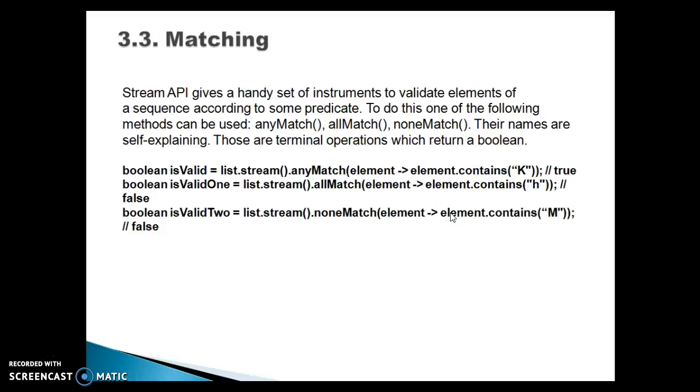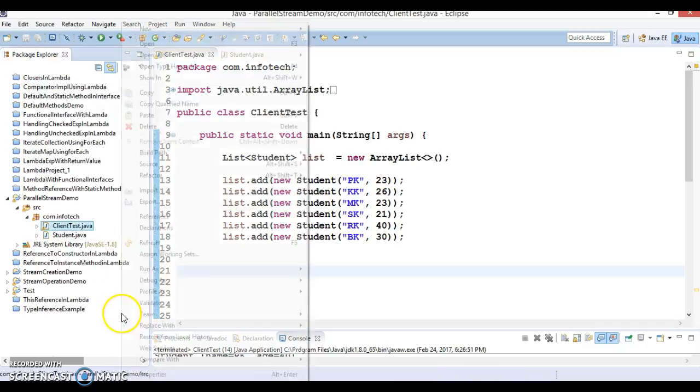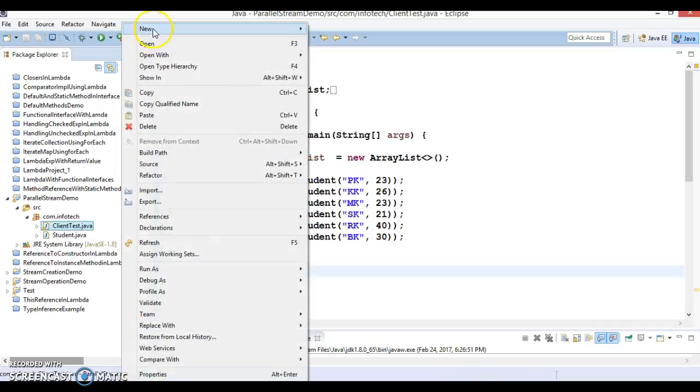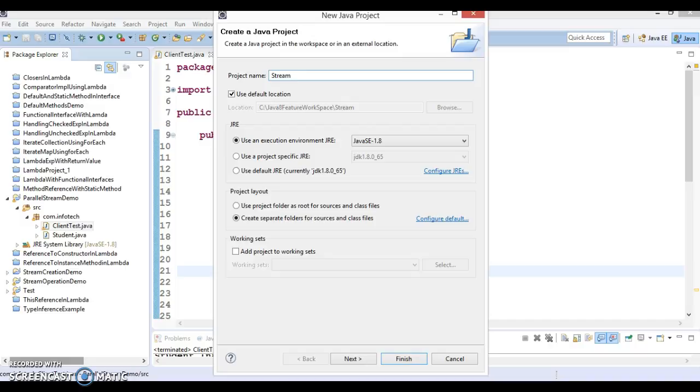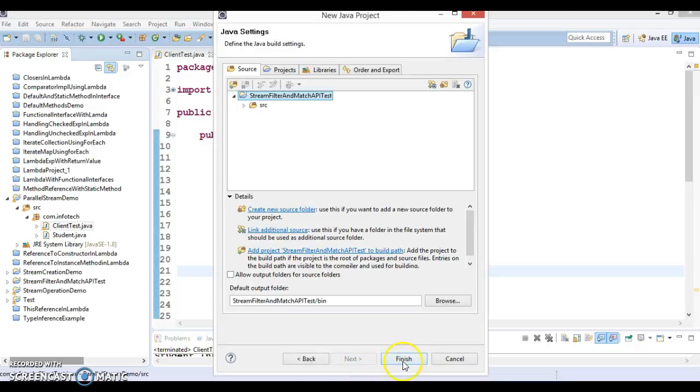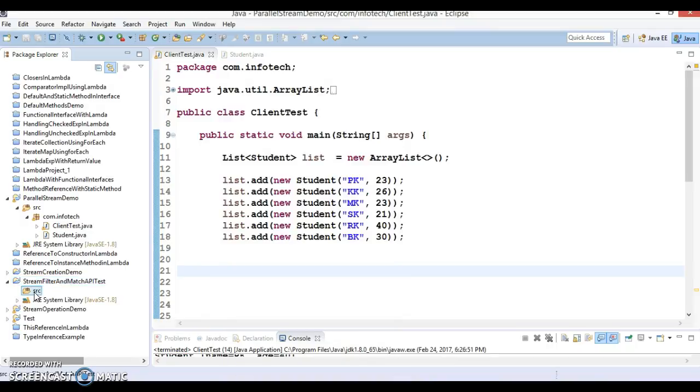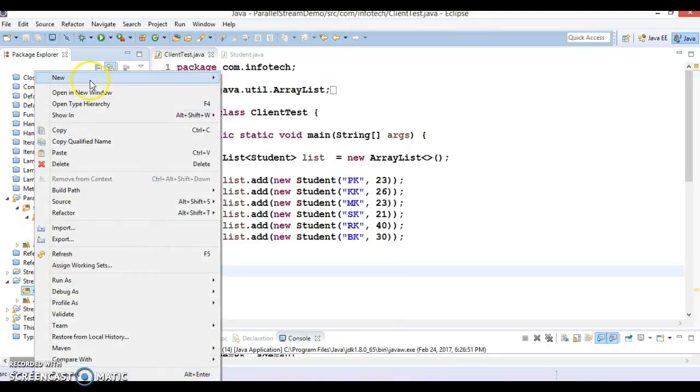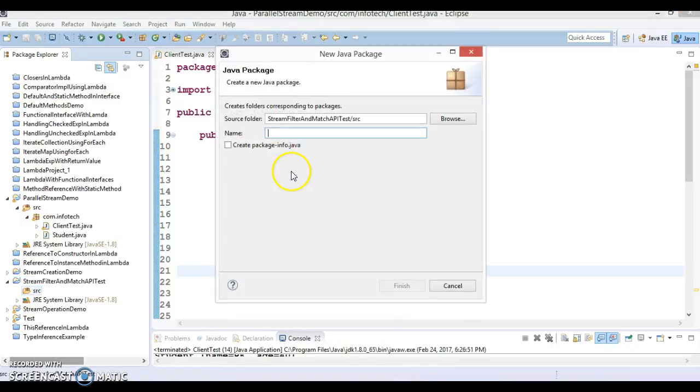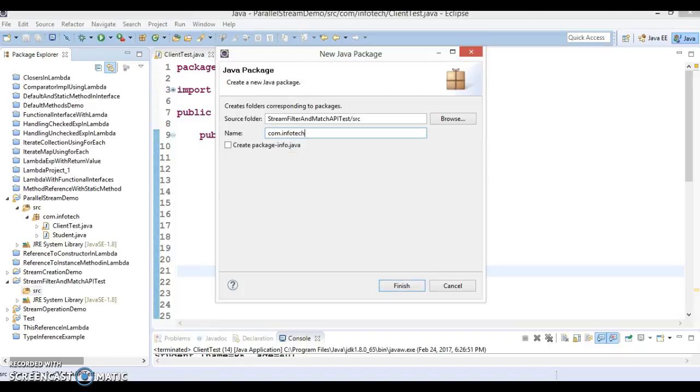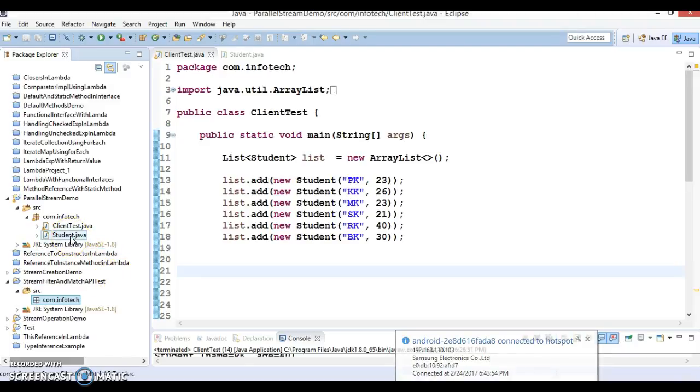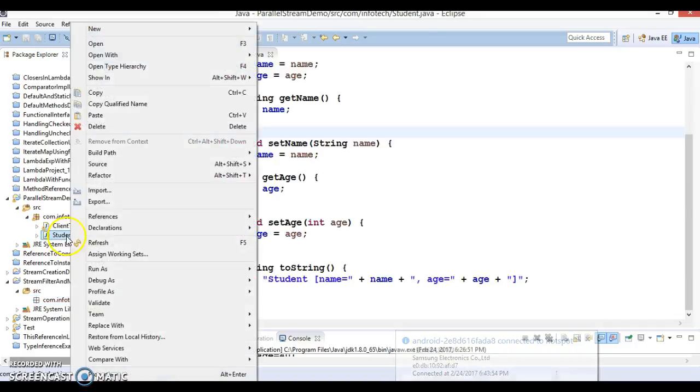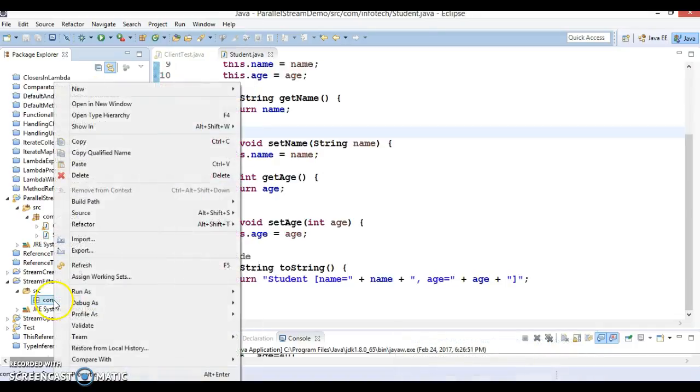Here in Eclipse, let's go ahead and create a Java project with the name 'stream filter and match API test'. I have created a project. Let's create a package. In this package, I'm going to copy some classes I created in my previous video tutorial.